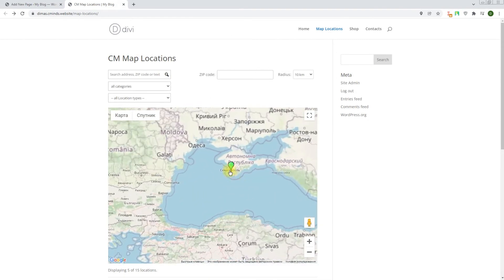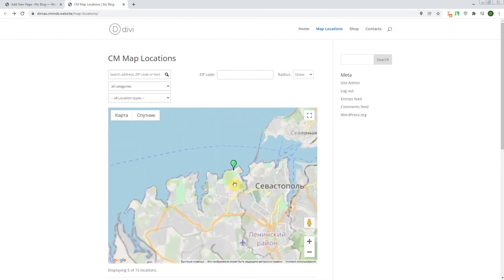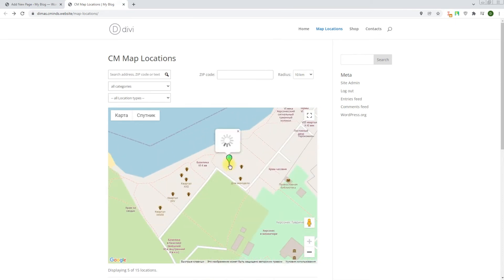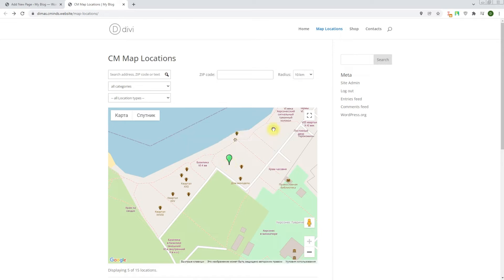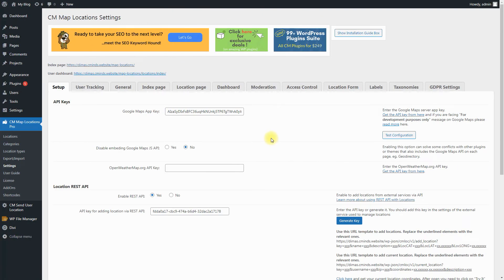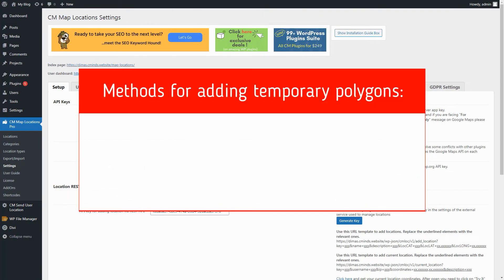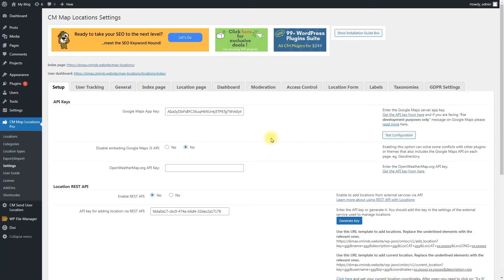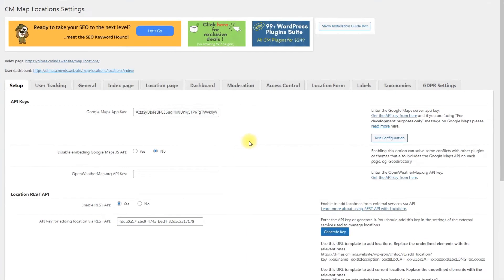Let's check this location on the map. The second case we will consider is adding temporary polygons. Posted temporary polygons will be displayed on the map only for a definite period of time and after that they disappear. We can add that kind of polygons in two ways: using REST API or using the add-on CM Send User Location. But first we need to configure a few options for this.